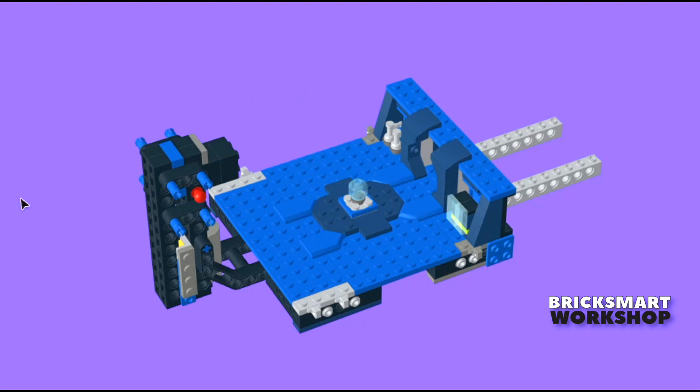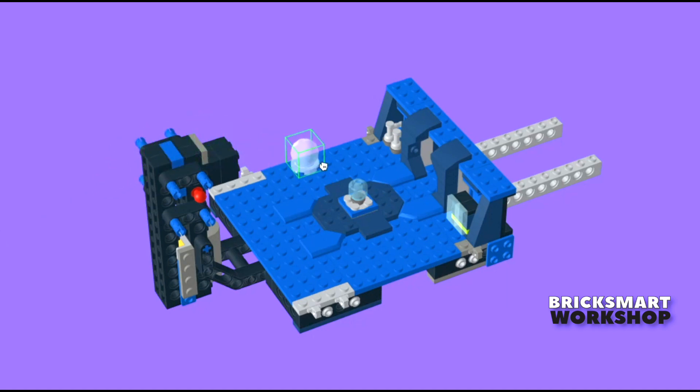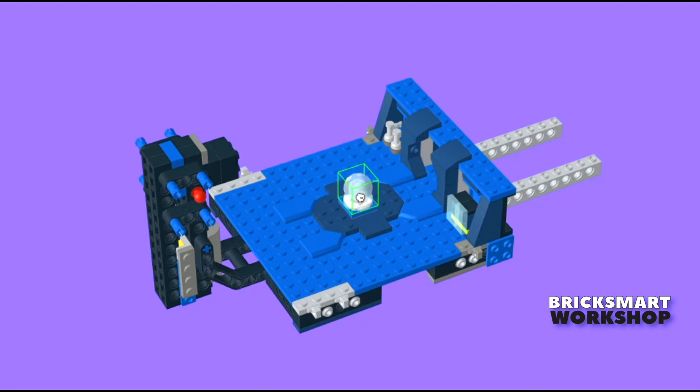So just select a plain minifig head in Studio's master palette and recolor it translucent light blue. No fish, but you really can't see the difference. The outer bowl is in the parts list though.